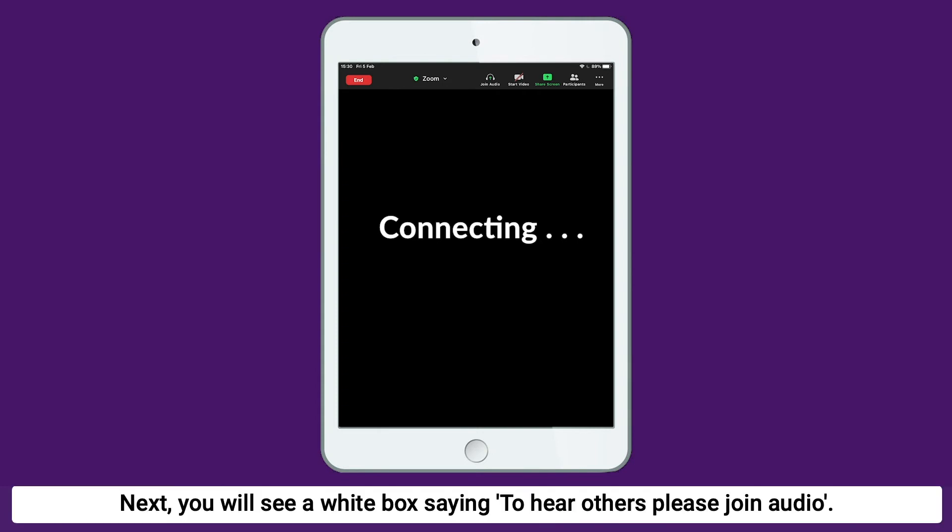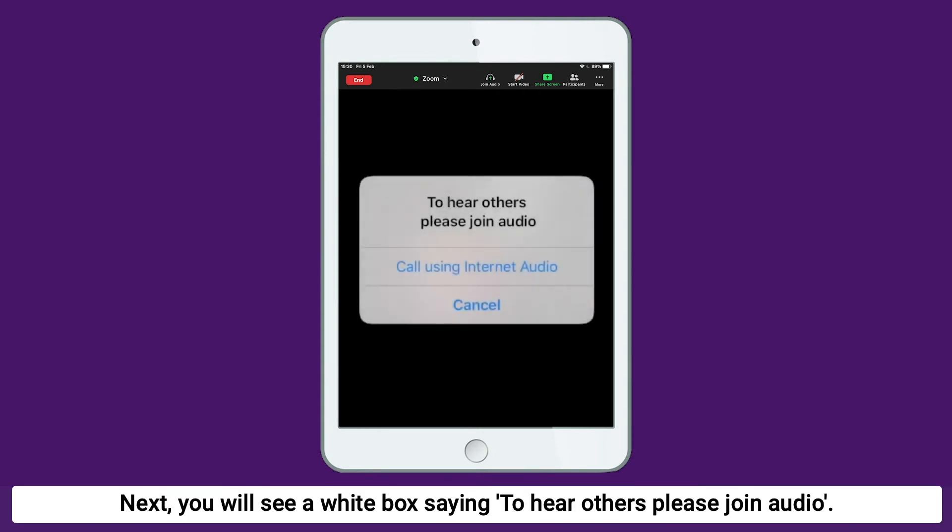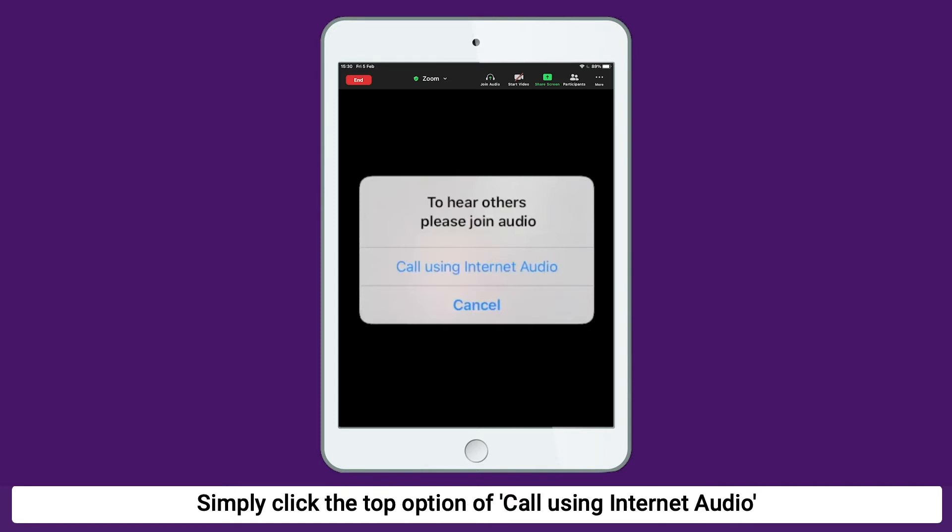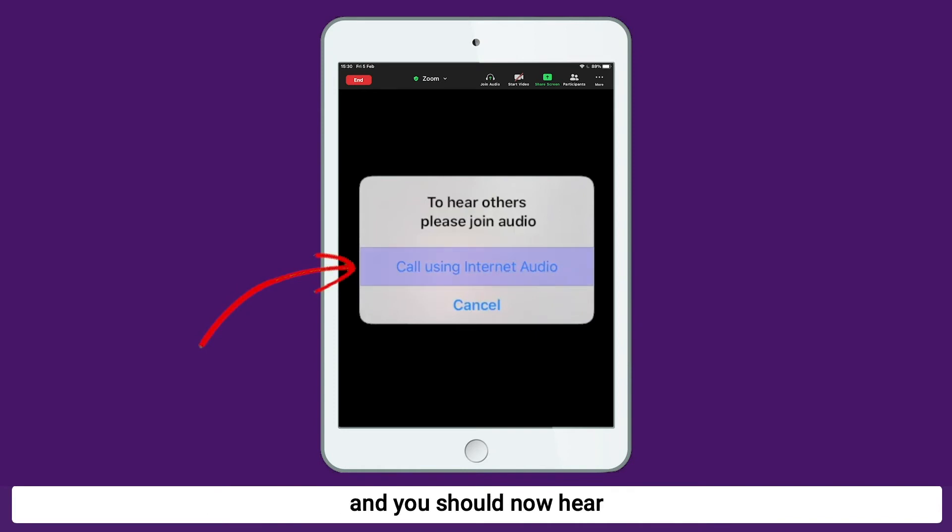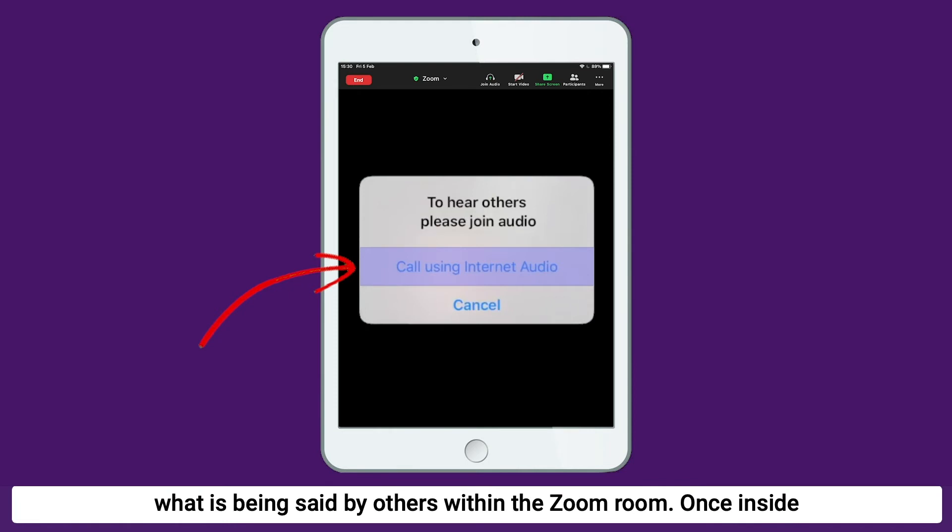Next, you will see a white box saying, to hear others, please join audio. Simply click the top option of call using internet audio and you should now hear what is being said by others within the Zoom room.